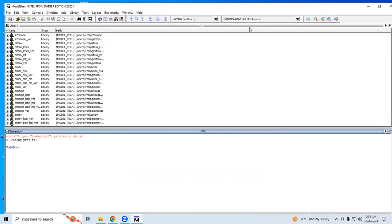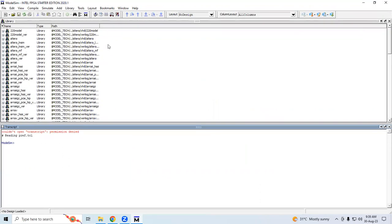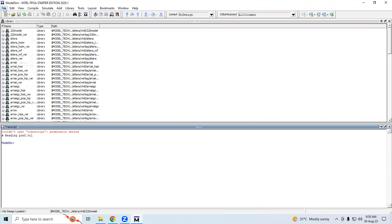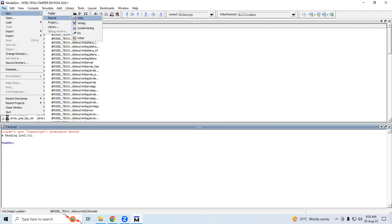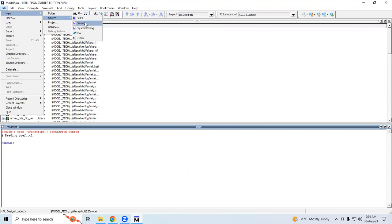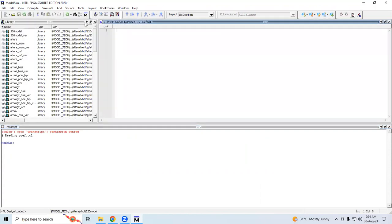Now the ModelSim software is open. I'm going to show you how to create files. Go to File and create a new source file. Whether you want to write VHDL code or Verilog code, I'm going to write Verilog code. Open this one - this is where we can write the coding. So that's how I downloaded and installed ModelSim software. Thank you.